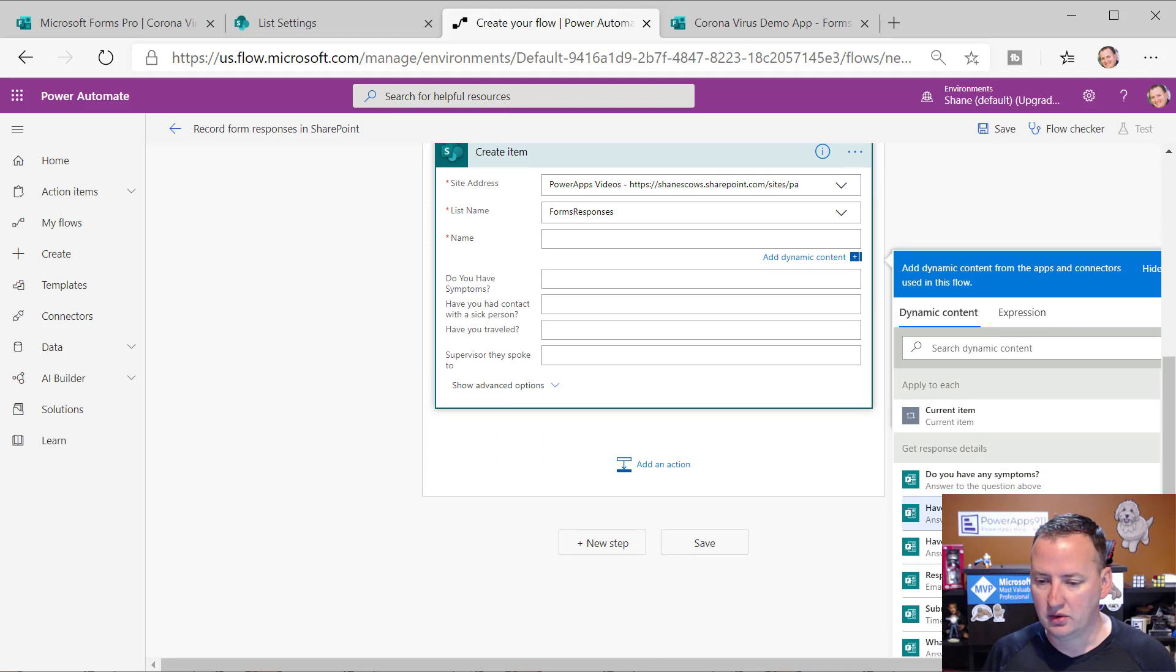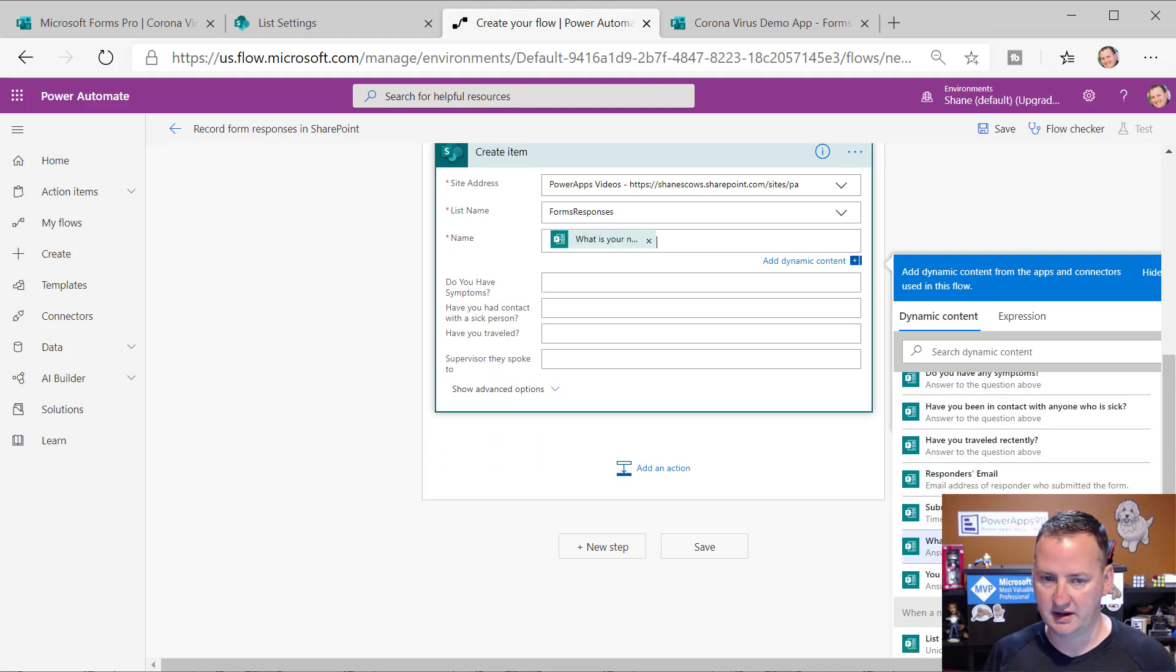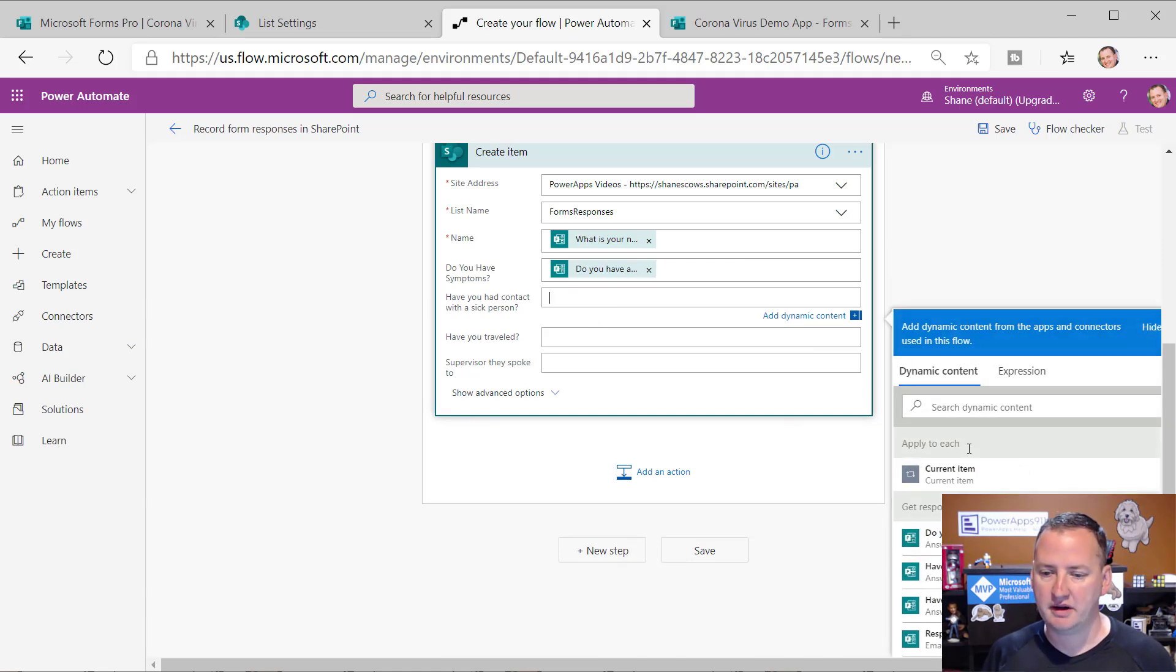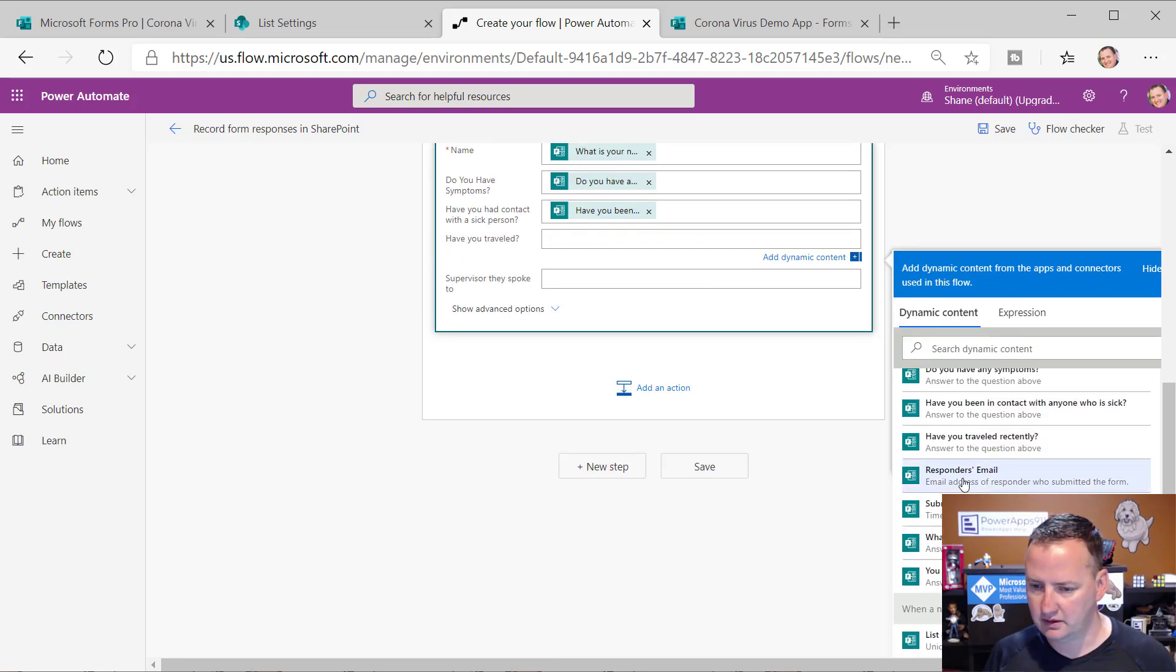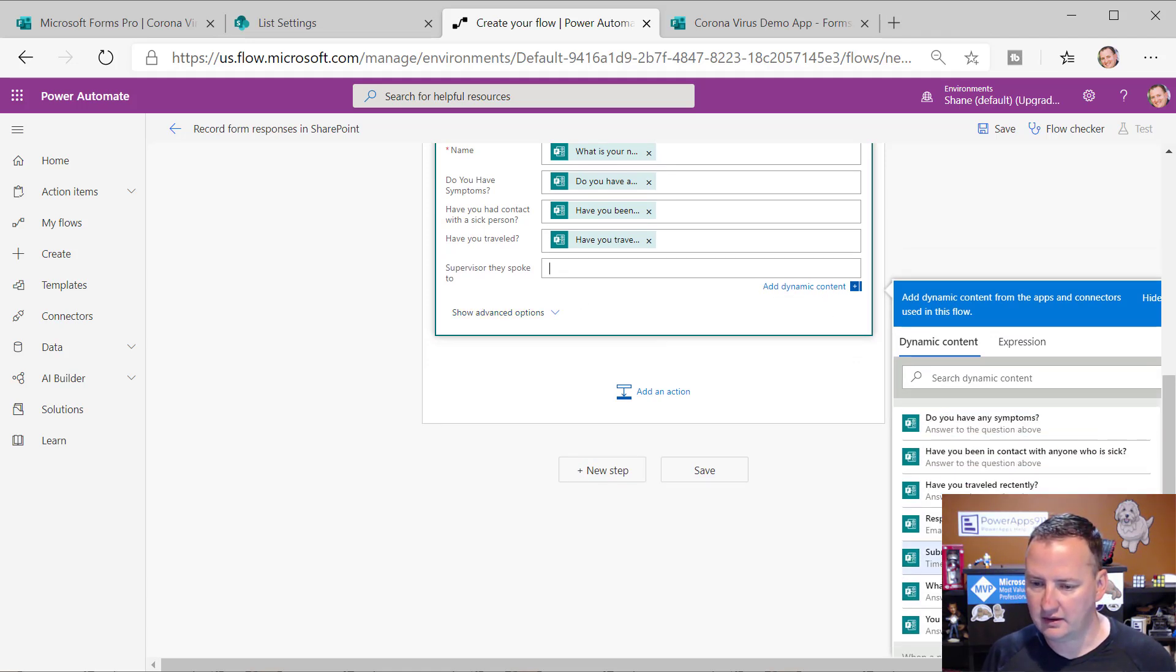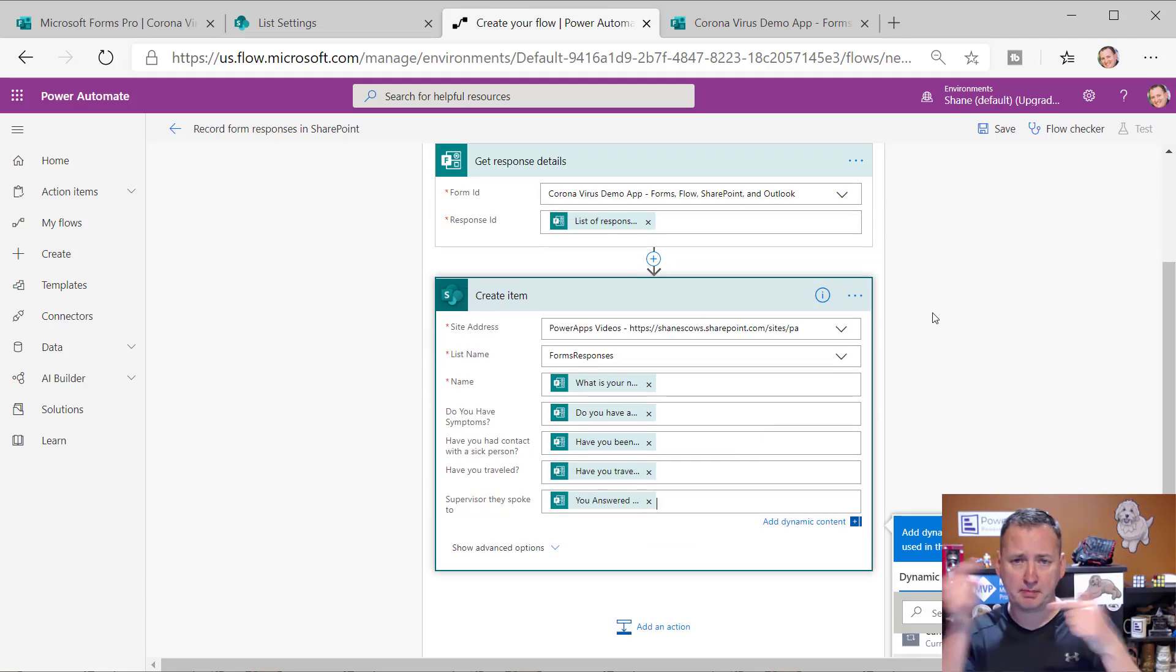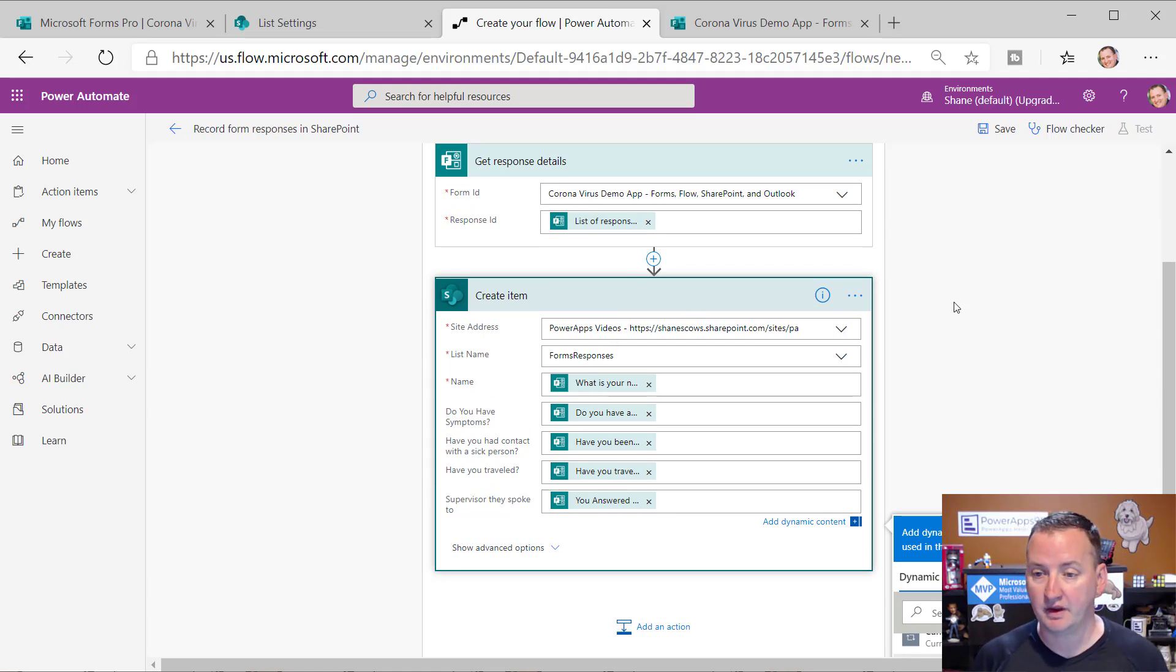But so we're just going to now use dynamic content. So we've got over here, what is your name? Do you have any symptoms? Boom. Have you been in contact with a sick person? Boom. Have you traveled? Oh, scroll up again. Have you traveled? And then supervisor they spoke to, that would be this one. So there you go. Just popped in and we've got those. And now we'll be able to get those responses in.